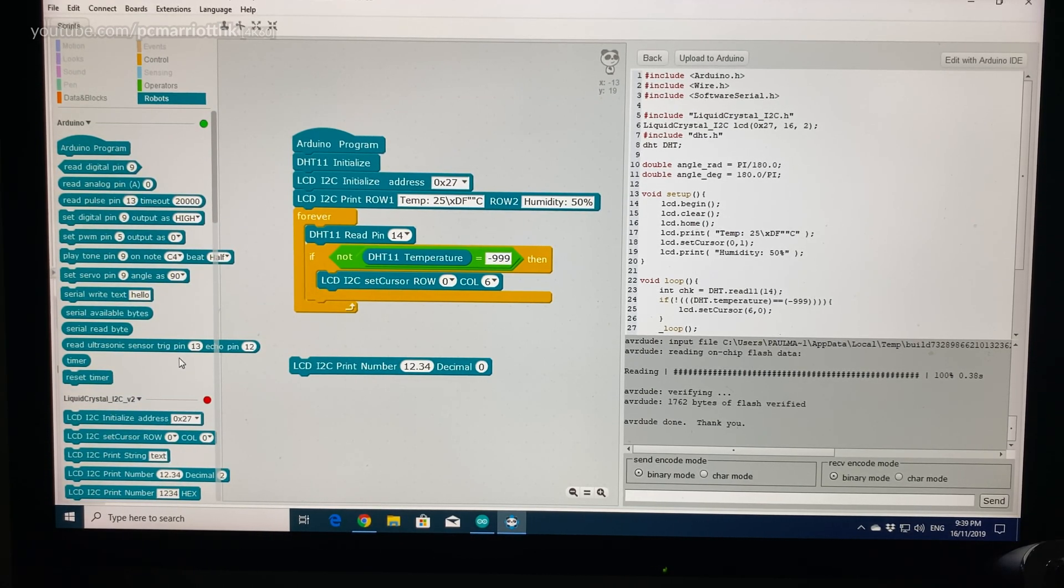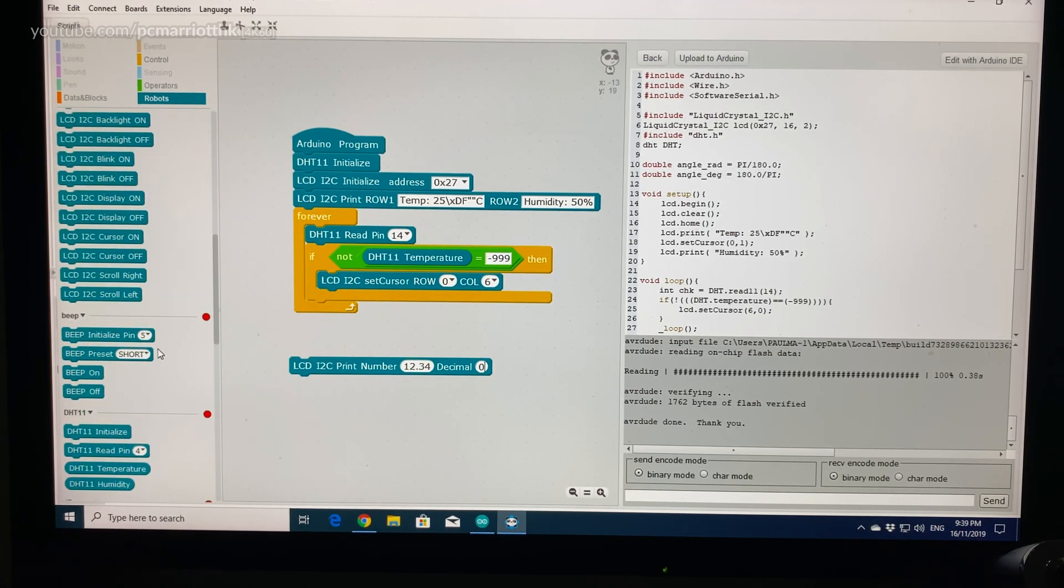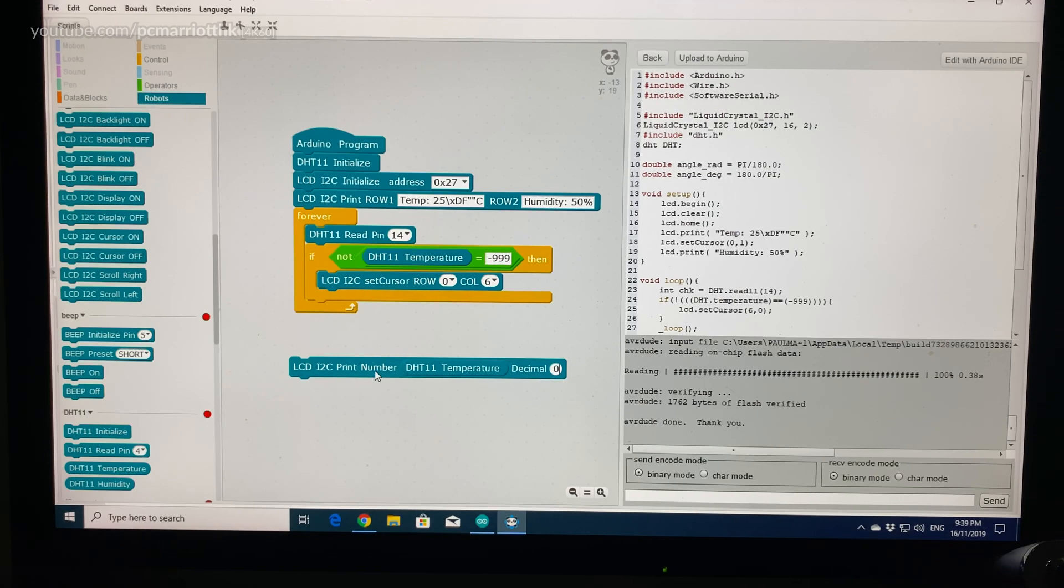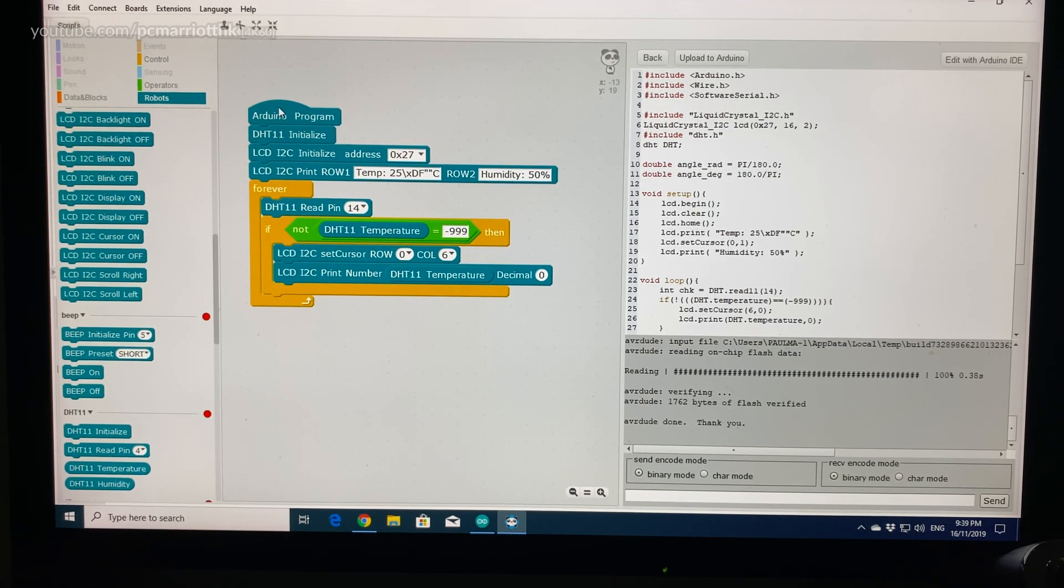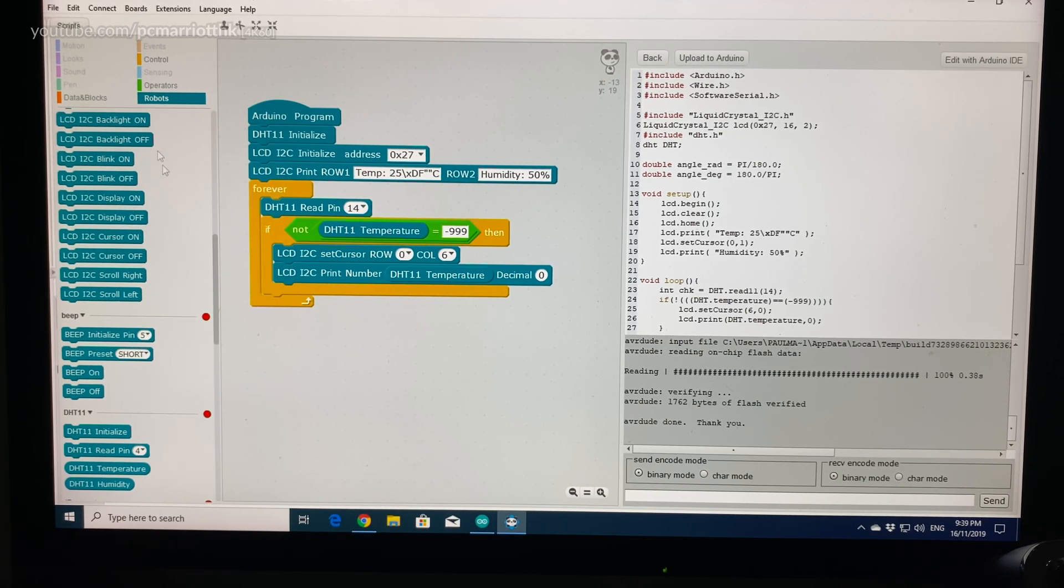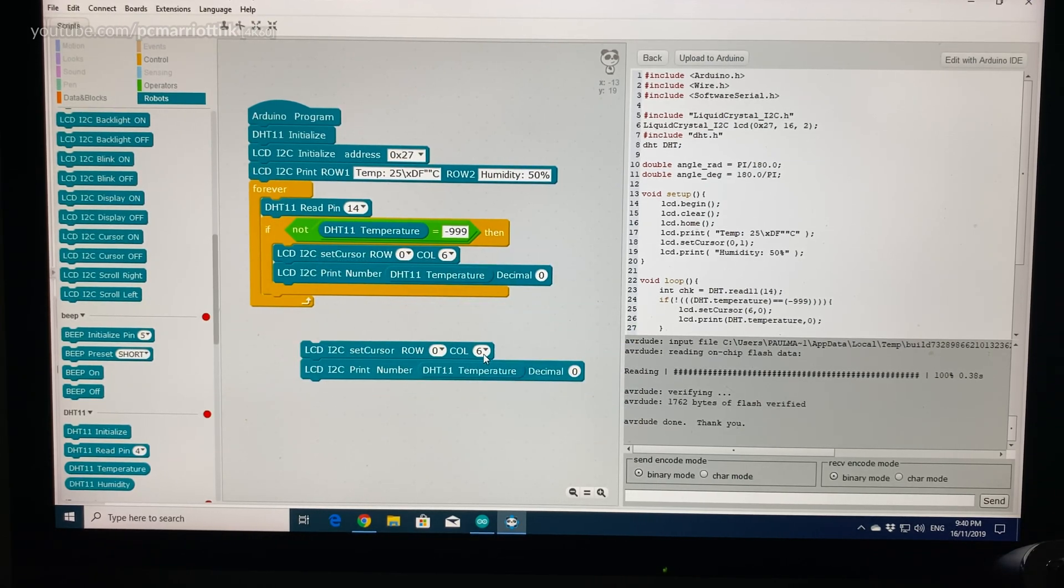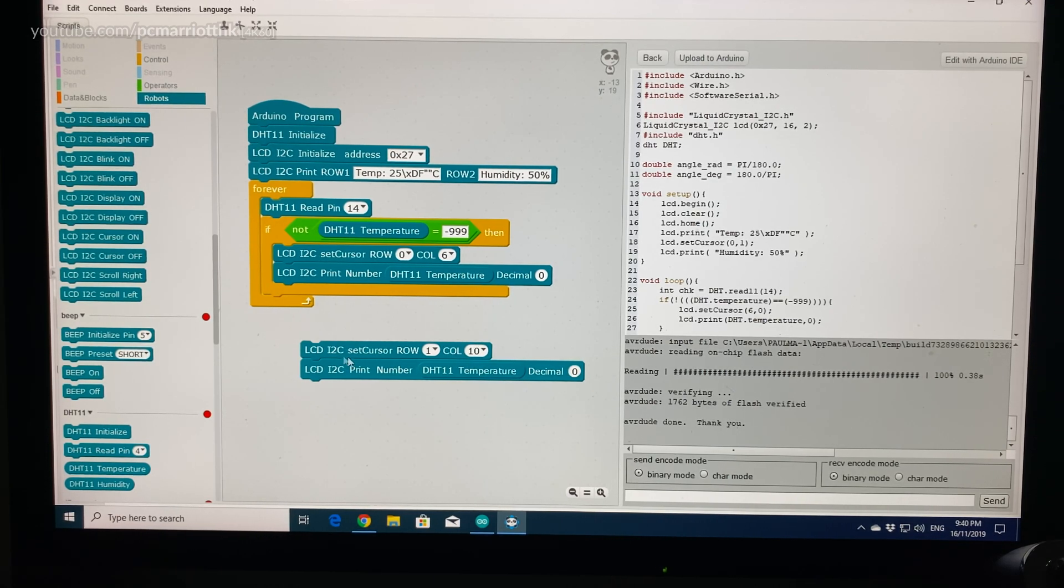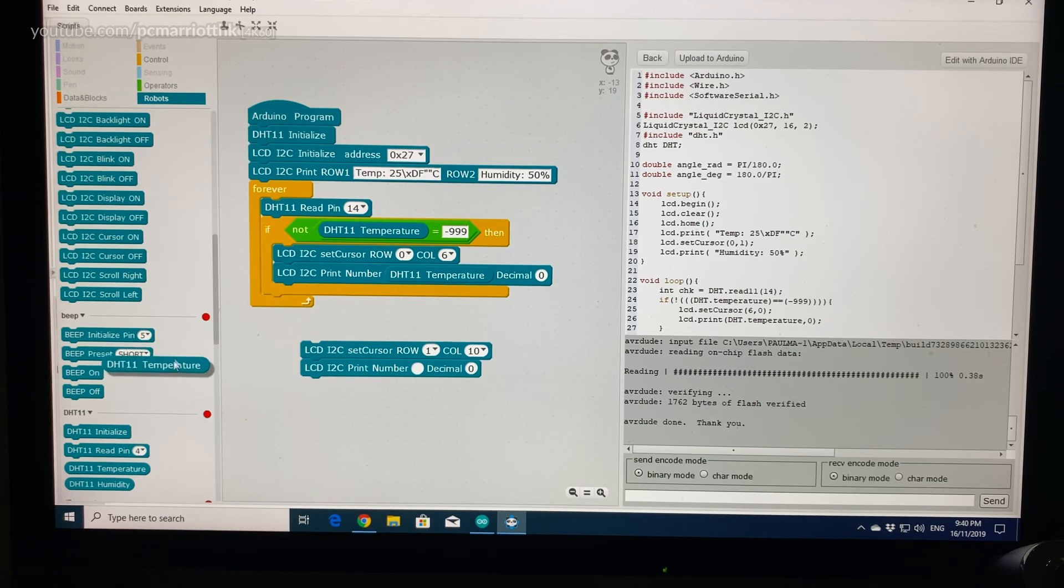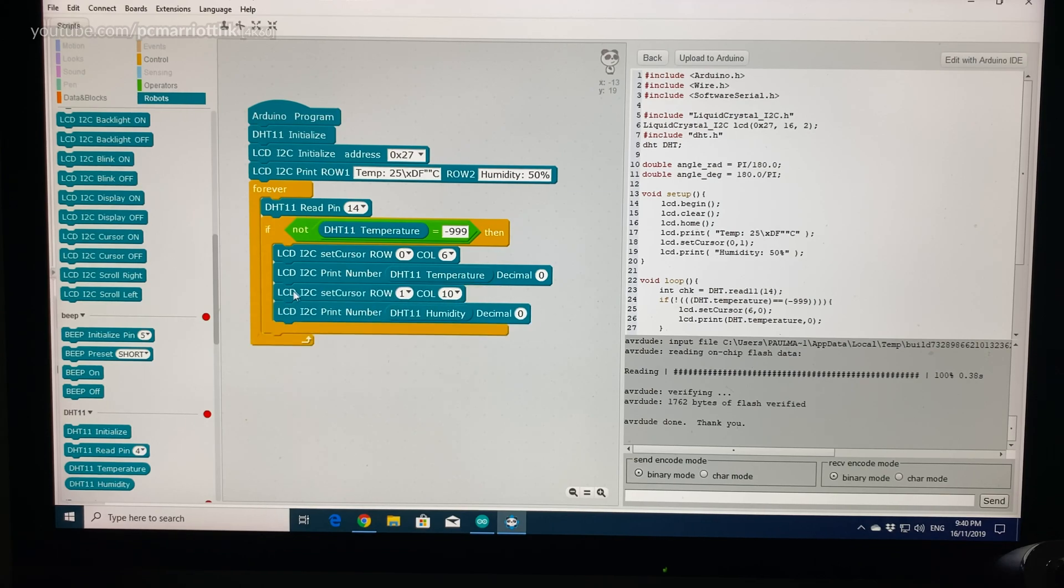We want to print number DHT 11 temperature. Now instead of just grabbing the blocks from robots, you can just right-click and duplicate and you can just make a copy of that and just change the numbers. Just make that 1 and 10 for the next part. And we want to print the number. Instead of temperature, we want humidity. And that's pretty much it.